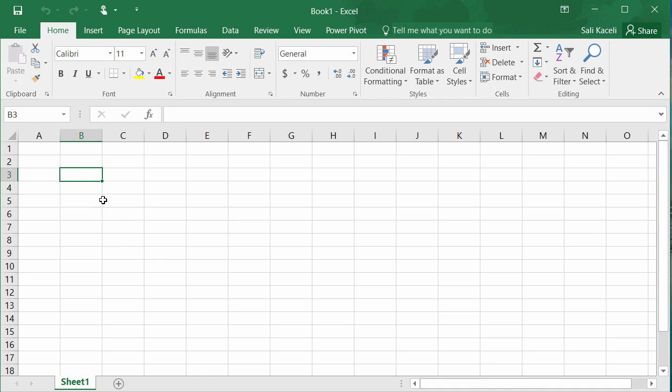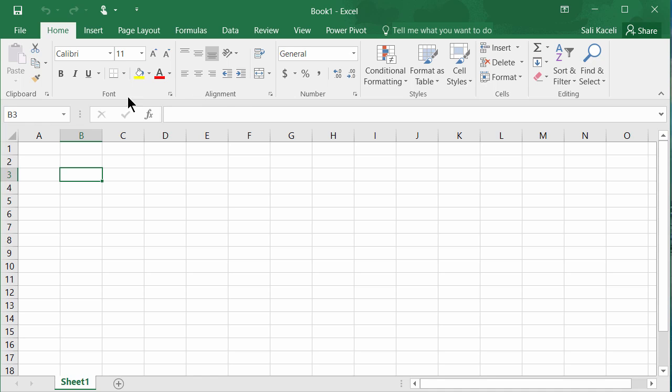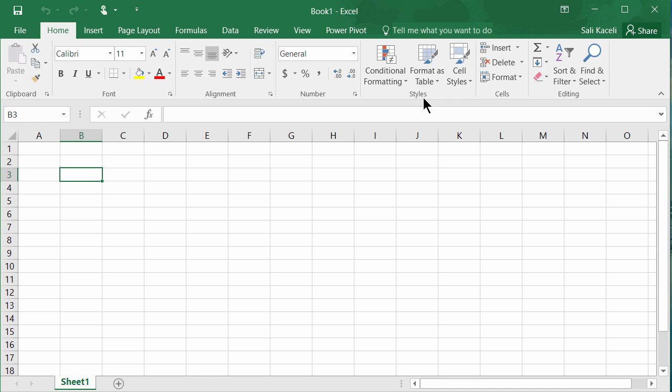The idea is the same. You have here the home tab which has all of these different sets of icons and functions. Those are arranged together in various groups. For example anything related to fonts is under the font section or grouping. Anything under the alignment for aligning text in different cells is under the alignment group. Anything related to numbers is under the numbering group, and anything related to styles is under the styles group and so on.